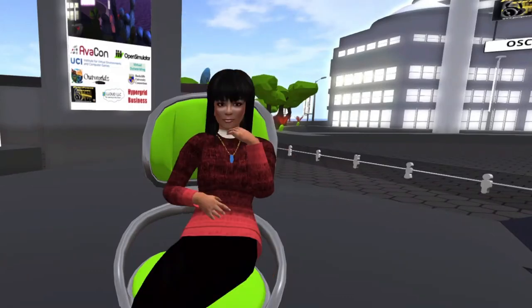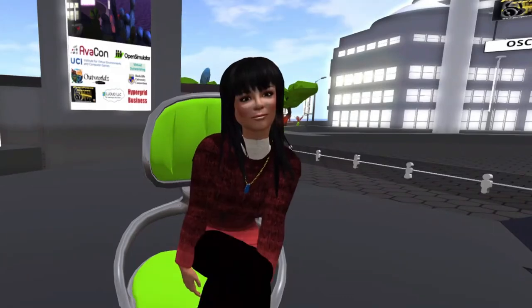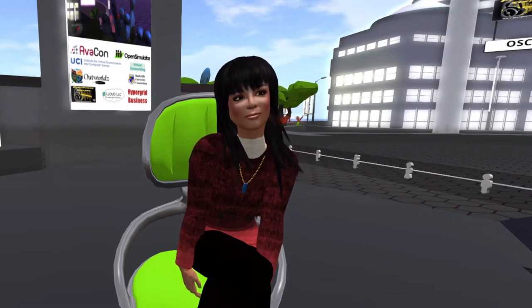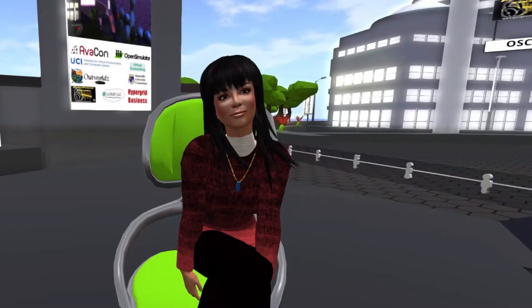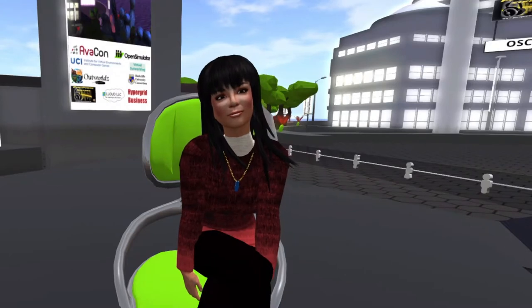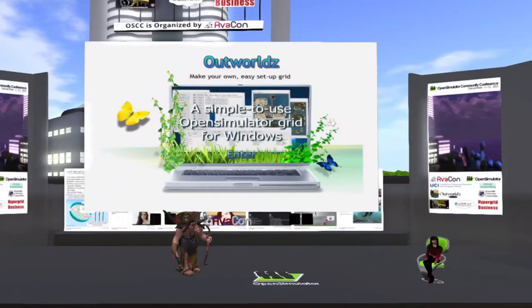The best way to describe DreamGrid is to think of it as a wrapper around all of OpenSim. It's a community.